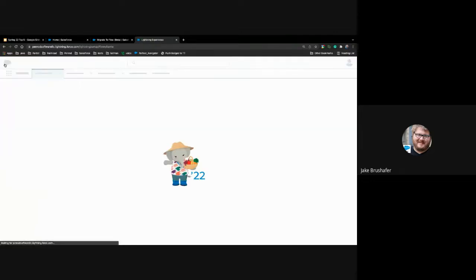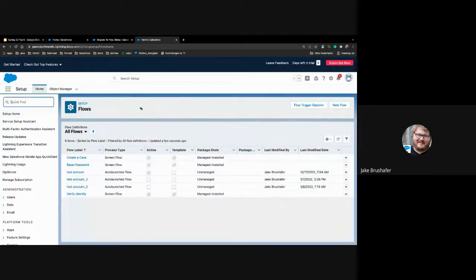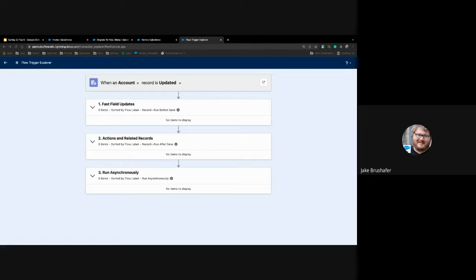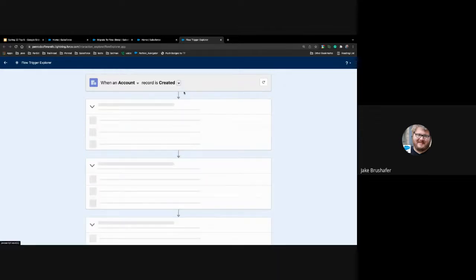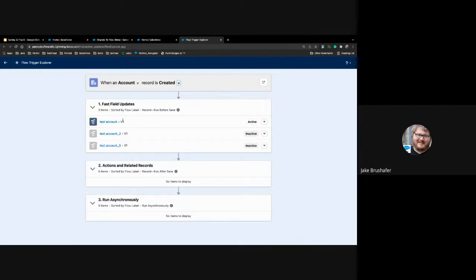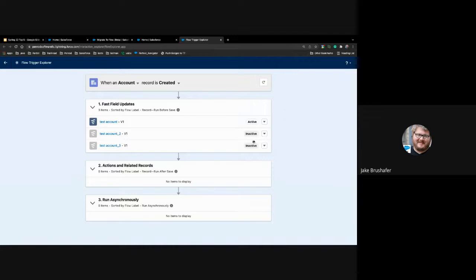Since we're still in flow builder, let's look at the flow trigger explorer — this new button on the flow setup page. From here you can specify the object and when you want things to happen. This one says 'update' right now. You can look at 'create' and see all the different test versions of that flow — one's active and two are inactive. If you want to move one around, you can do that. You can see which flows fall into which categories. For the action, you have create, update, and delete.